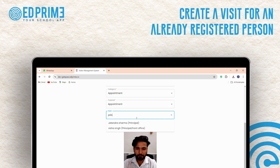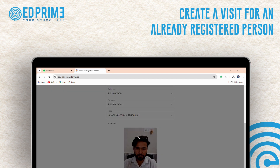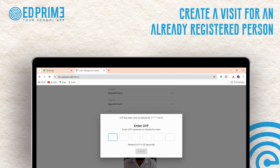After entering the necessary information, click on Register. Next, enter the OTP received on your registered mobile number, and then click Submit.